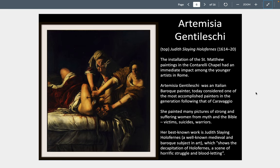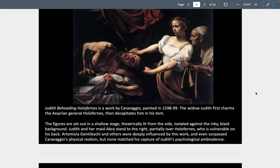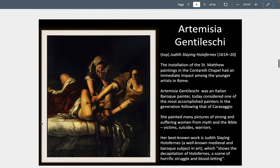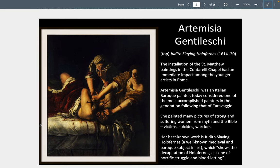In Artemisia Gentileschi, we see a follower of Caravaggio — the Caravaggisti — who took his light and dark relationships and dramatic intensity further. She also painted Judith Slaying Holofernes, depicting Judith who snuck in, seduced the general Holofernes, and beheaded him, saving her people. The image is gritty and naturalistic — blood soaks the mattress, and the light and dark contrasts are even more dramatic than Caravaggio's. She is a great painter, possibly with an even greater sense of drama than Caravaggio himself.